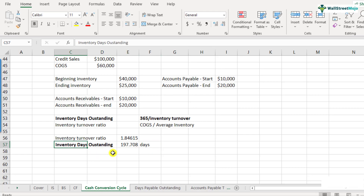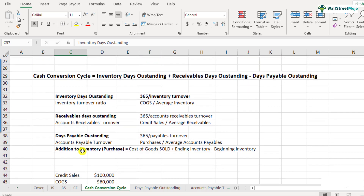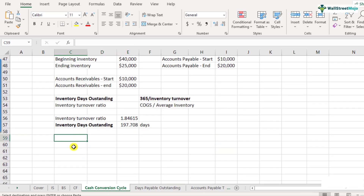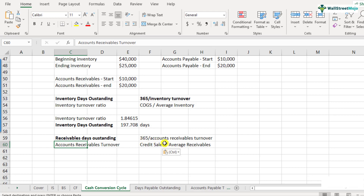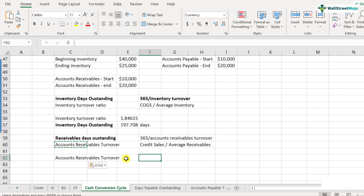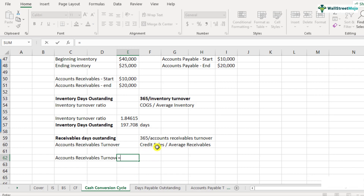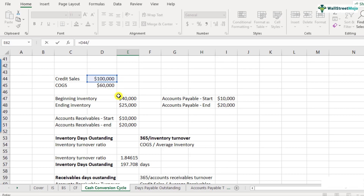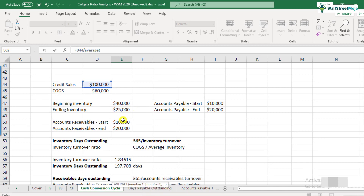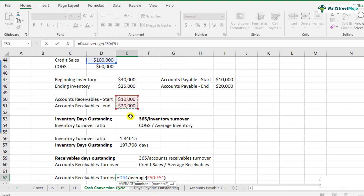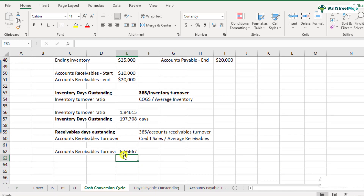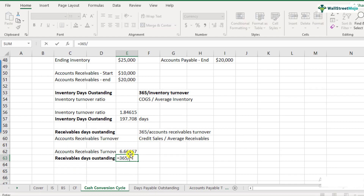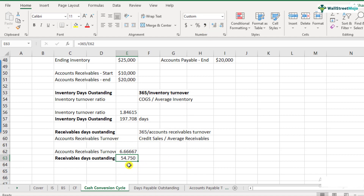Now let's look at the second one: receivables days outstanding. Receivables days outstanding is 365 divided by accounts receivables turnover, and accounts receivables turnover is credit sales divided by average receivables. Credit sales are 100,000 and average accounts receivables is the average of 10,000 and 20,000, which is 15,000. So accounts receivables turnover is 6.66, and receivables days outstanding is 365 divided by 6.66, which equals 54.750 days.